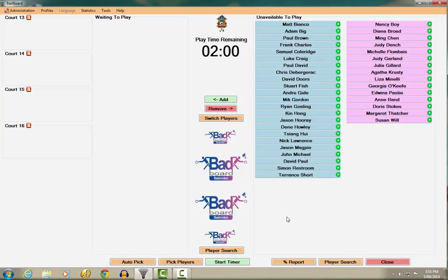This is the main BadBoard screen. As you can see, the software is broken into four main sections.